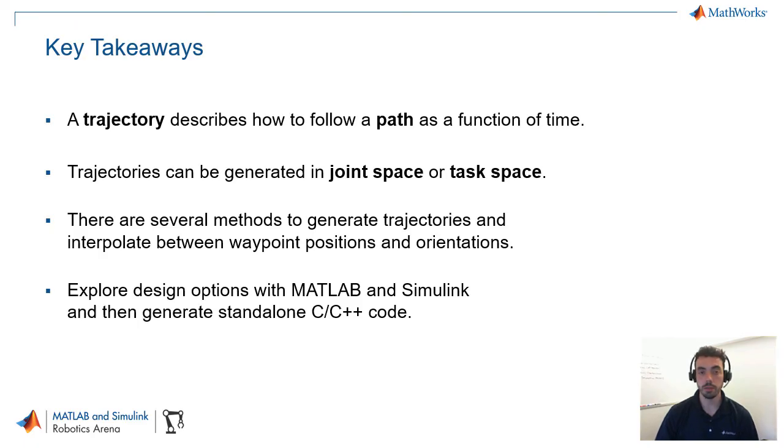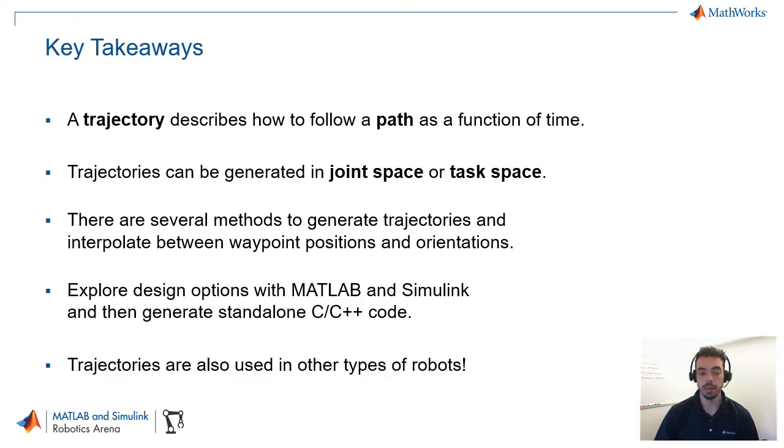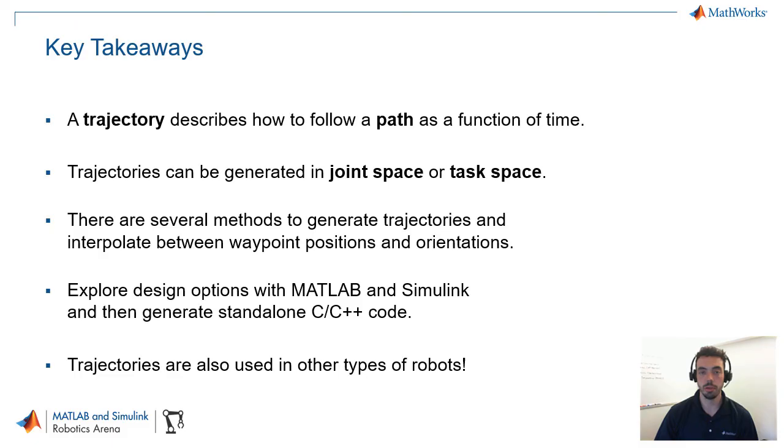And, perhaps, the most important key takeaway is that trajectories are also used in other types of robots. So, everything we showed you here is not specific to manipulators. Trajectories are used in, for example, mobile robots, self-driving cars, or unmanned aerial vehicles, to name a few.